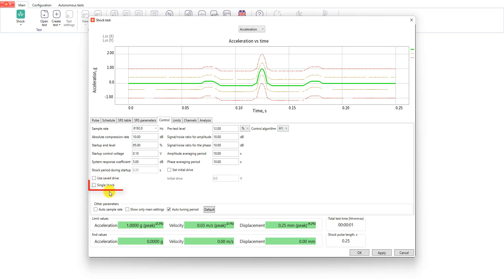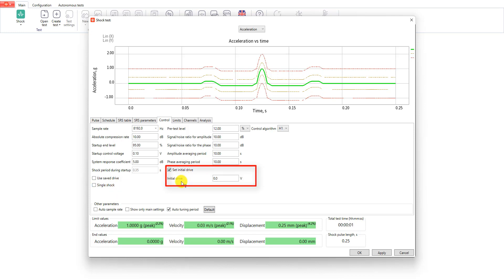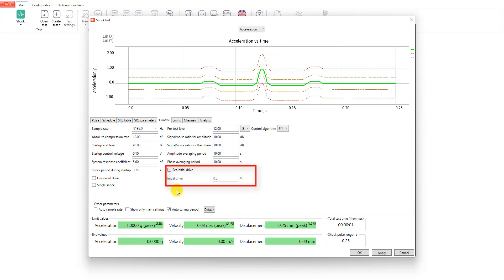Single shock option increases the startup time, but in this case the system won't do any shocks during the startup. Also you can set the initial drive value which will be used during the startup, but you should know this value and be really careful with this parameter.